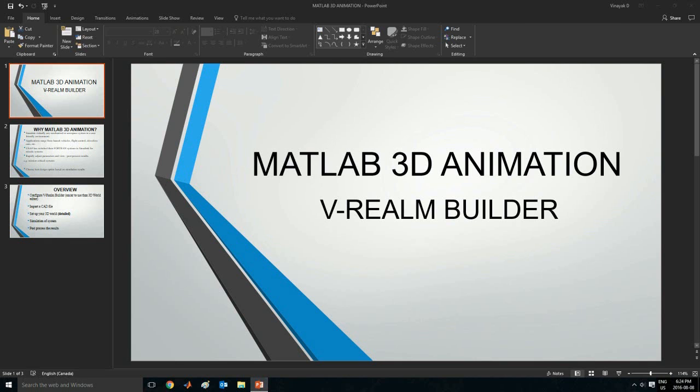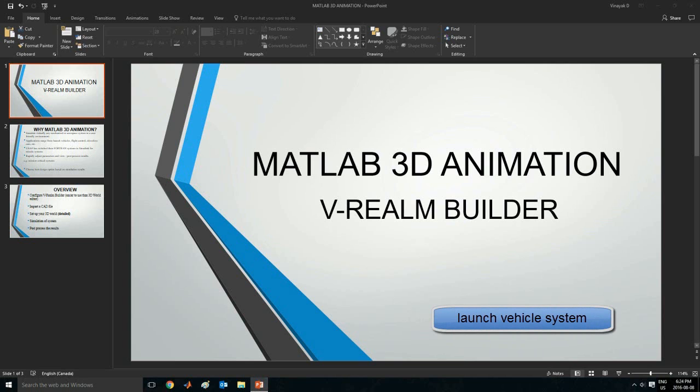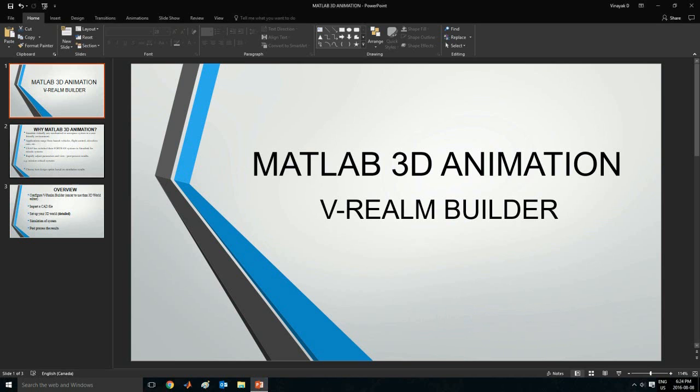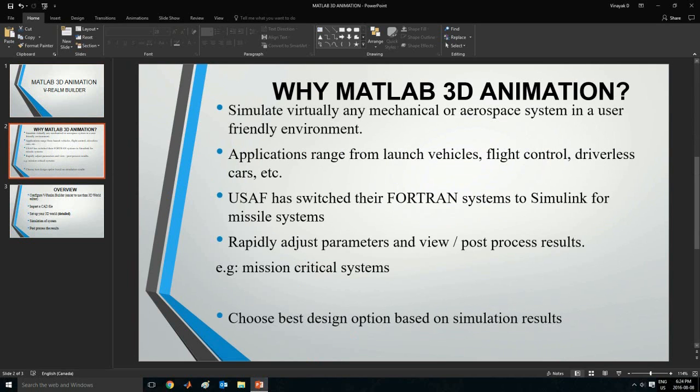Welcome everyone to my first tutorial on the MATLAB 3D animation toolbox. In this video I'll be showing you guys a full example of a launch vehicle system, and we will be using the V-Realm Builder software which does come installed in MATLAB itself. Before we actually move on to MATLAB, I would like to give you guys a little motivation as to why we should be using this program.